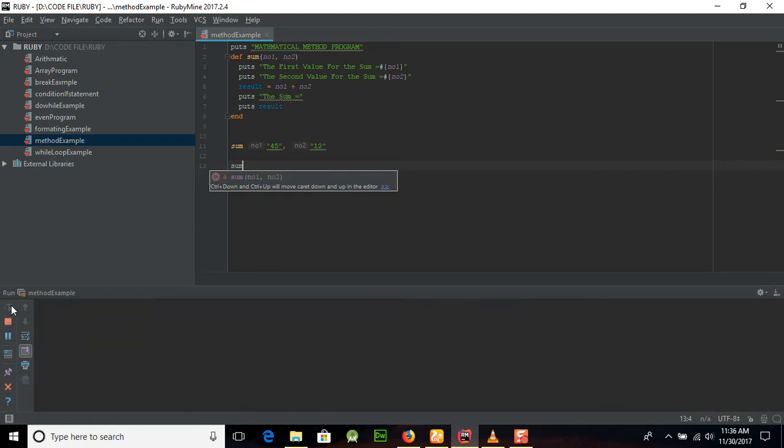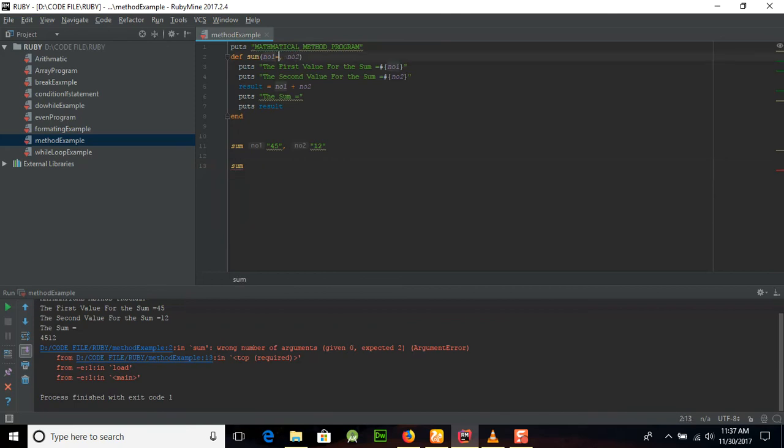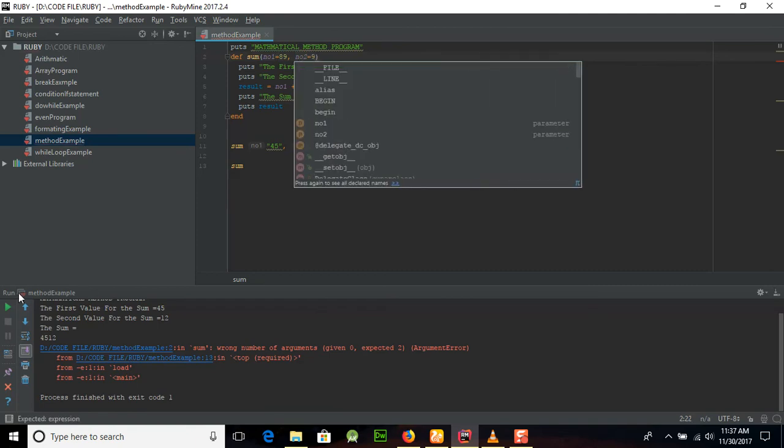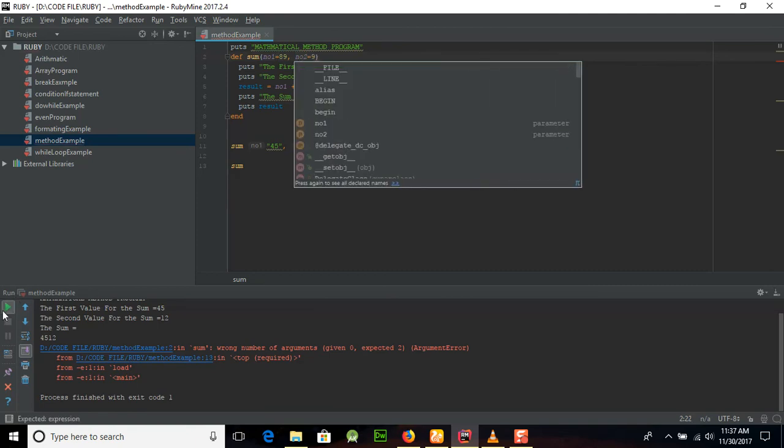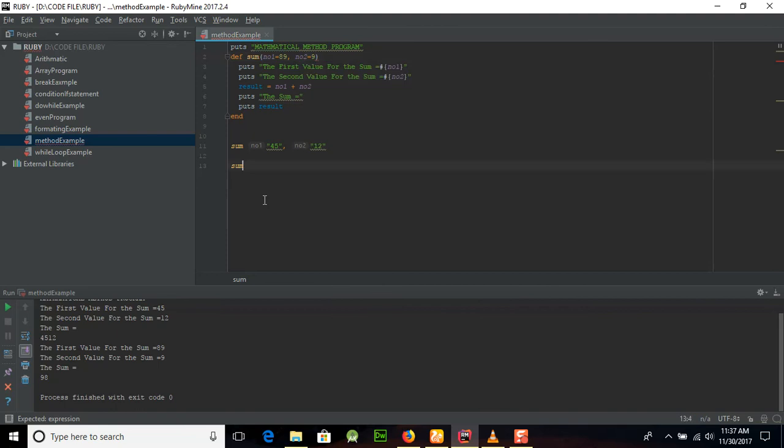Just call that and you are not passing any parameter, then you can see there's some wrong number of arguments here. So if you will place a default value 89 and number 2 as 9, then you can see that if we are not passing the default value then it will give us the 89 and 9 and it will convert it into 98 here.